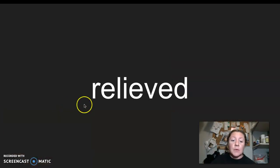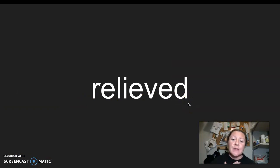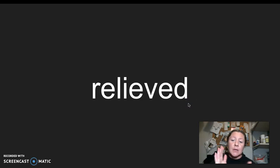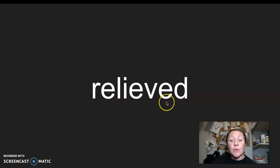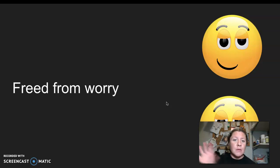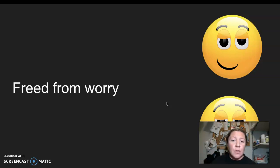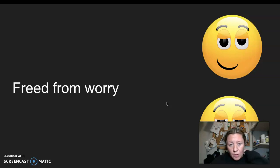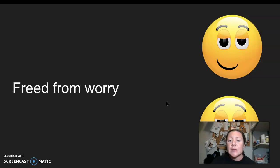Our next word is relieved. I say it, you say it, relieved. Let's clap the syllables in relieved. Relieved. Relieved has two syllables. My root word or base word of relieved is relieve. So when you feel relieved, maybe you were worried about something before and now you're less worried. You're no longer worried about something. You're free from worry. You might feel a sense of relief. I say it, you say it, relieved.